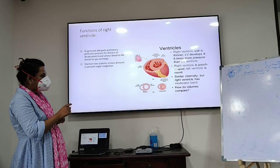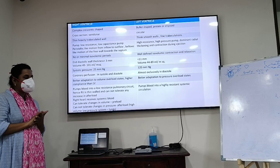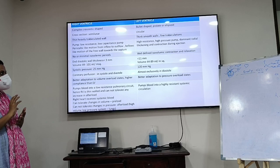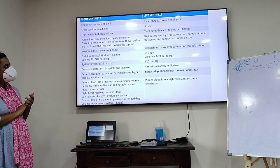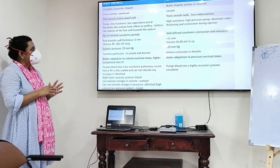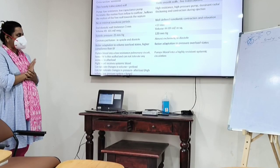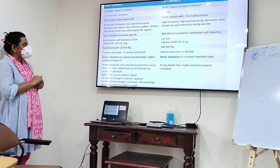Internally there is a moderator band in the right ventricle which you can see on echo. The shape of the right ventricle is tricentric/crescent-shaped and the left ventricle has a bullet-shaped or ellipsoid/oval shape. On cross-section the RV looks semi-lunar and the LV circular. The RV musculature is thin with heavily trabeculated walls; the LV is thin with smooth wall and fine trabeculations. The RV pumps against low resistance — a low capacitance pump with peristaltic-like motion from inflow to outflow.